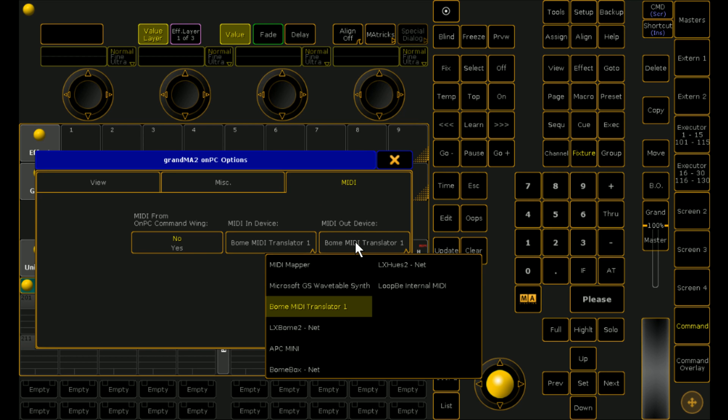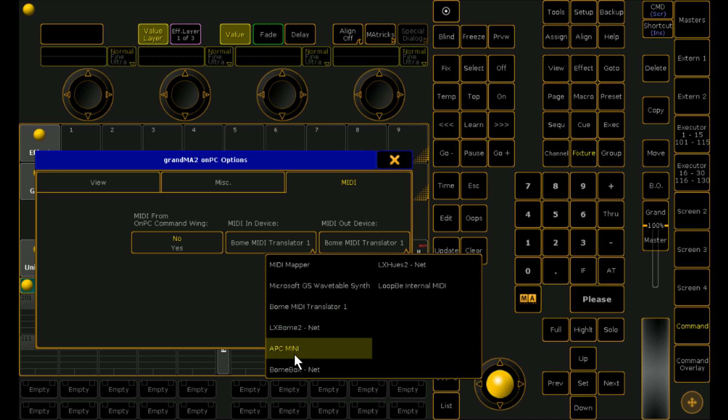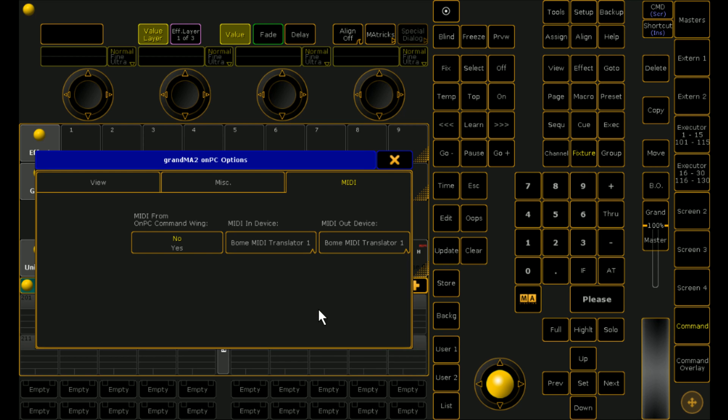So the reason we'd send information back is if for example this APC has got lots of little lights that we can turn on by sending notes back. Which will be explained in video 3. But the other reason that we also send it back to MIDI translator as opposed to directly to the device is if we have more than one device we can do all the routing via MIDI translator pro. So we'll leave it for MIDI translator pro.